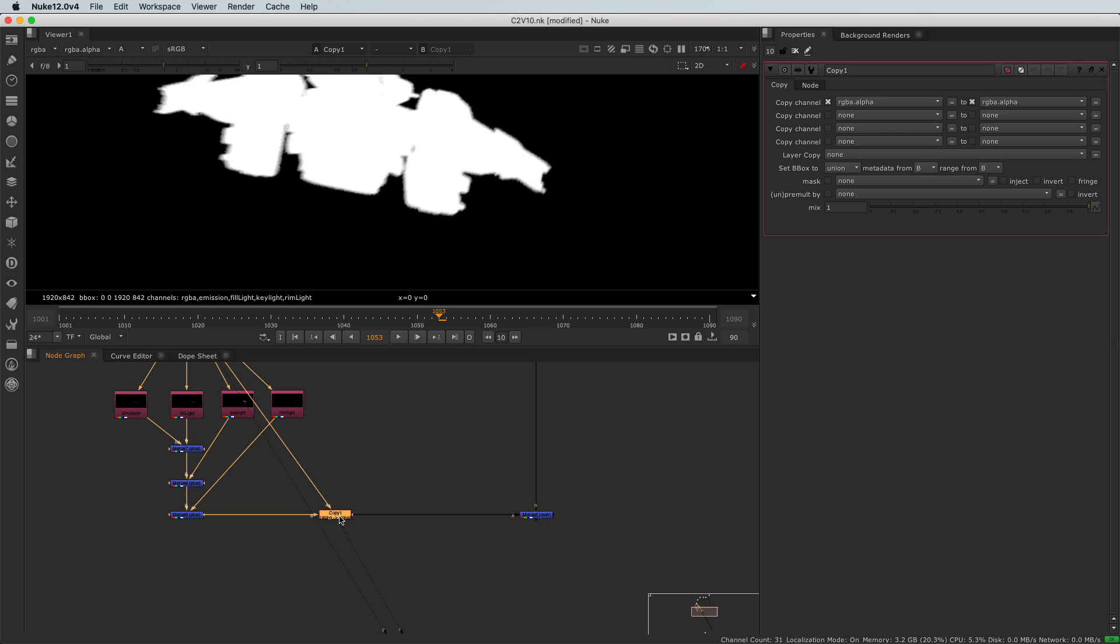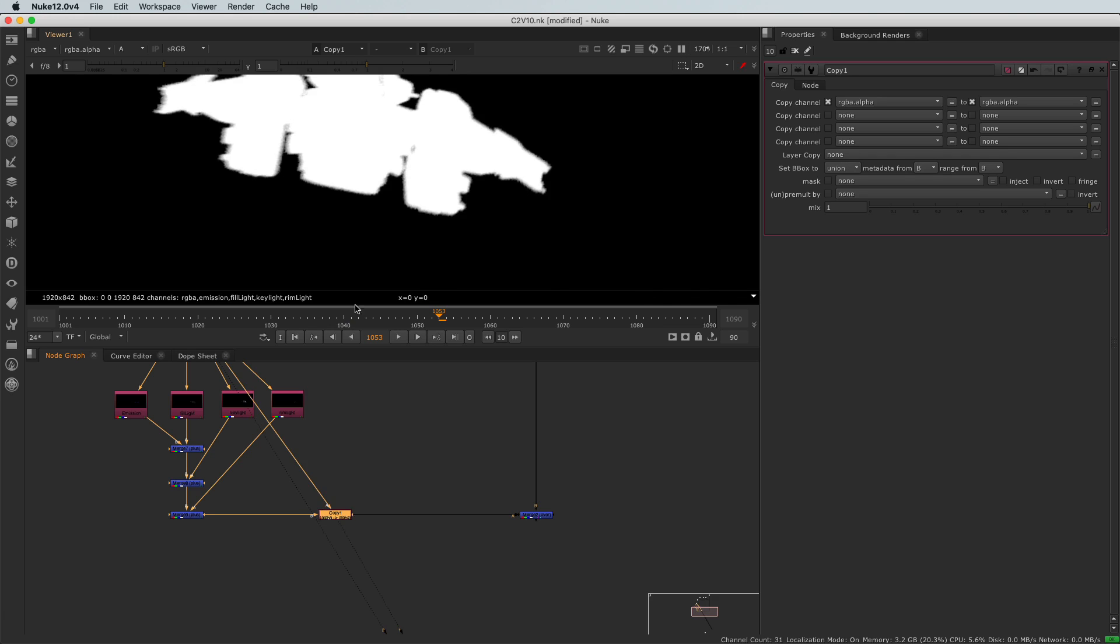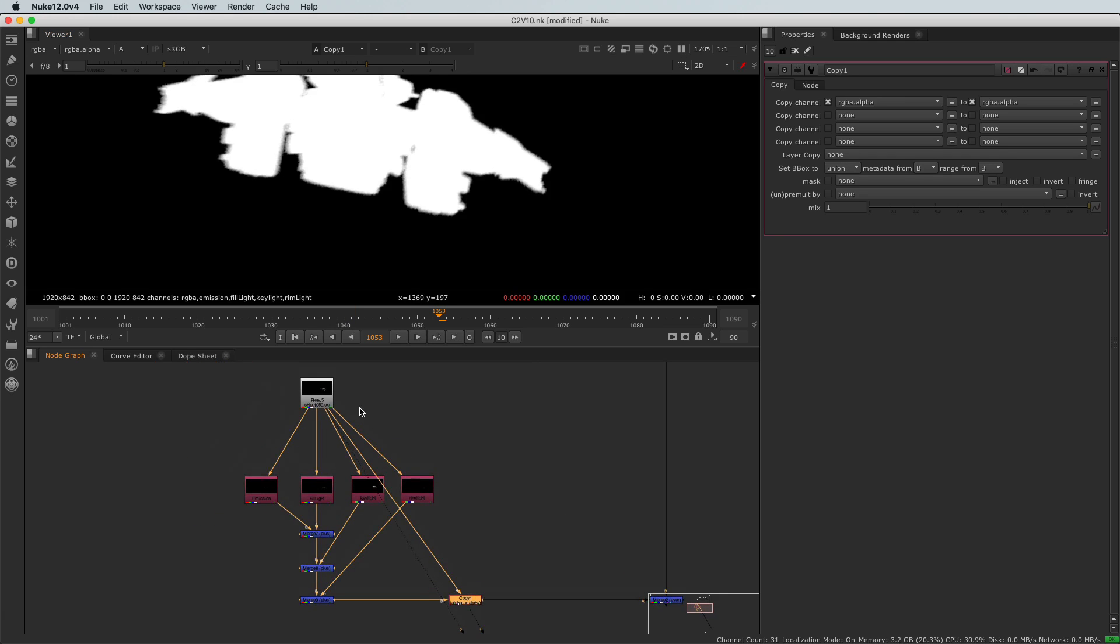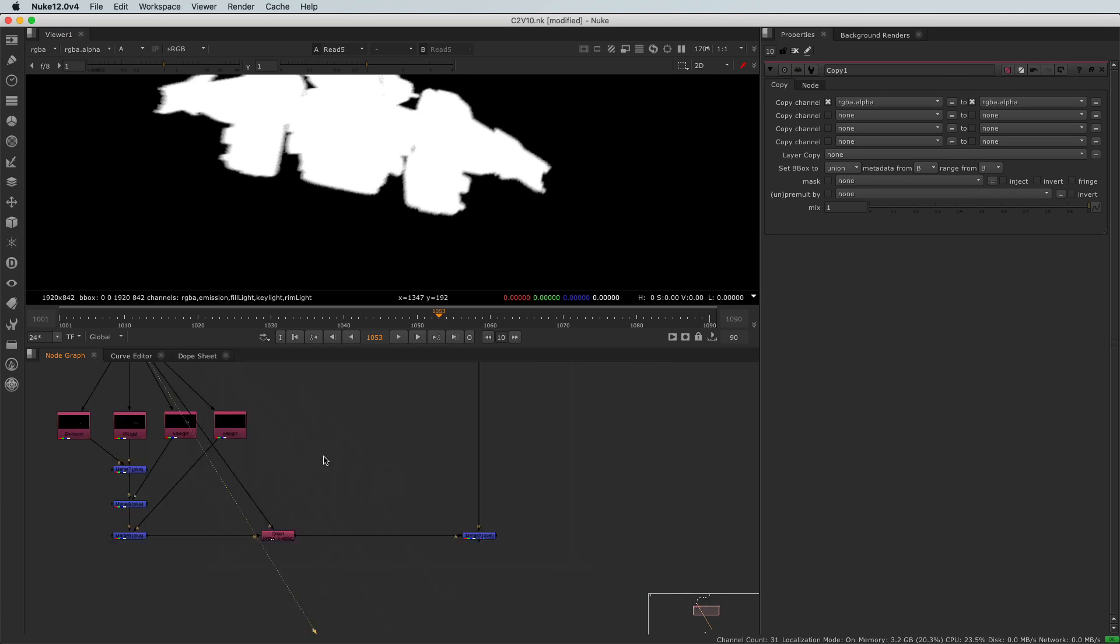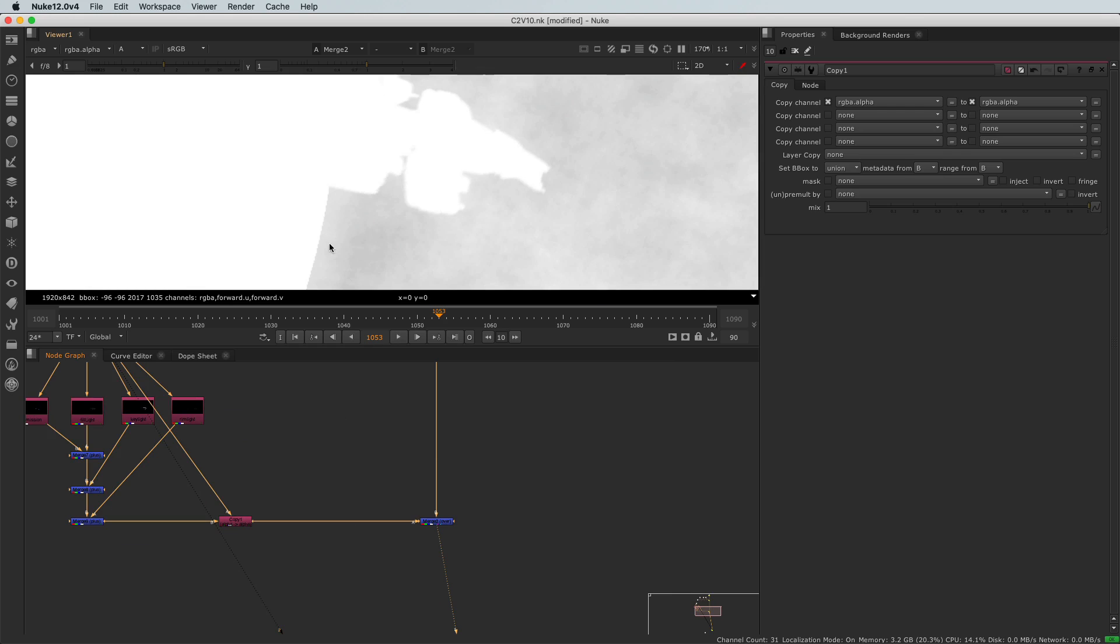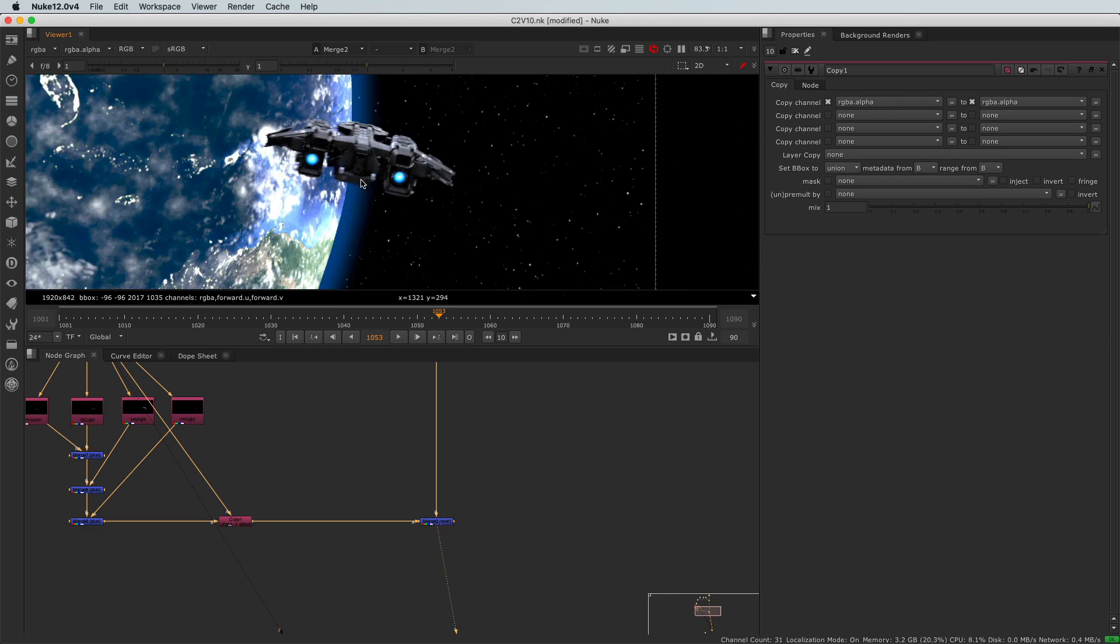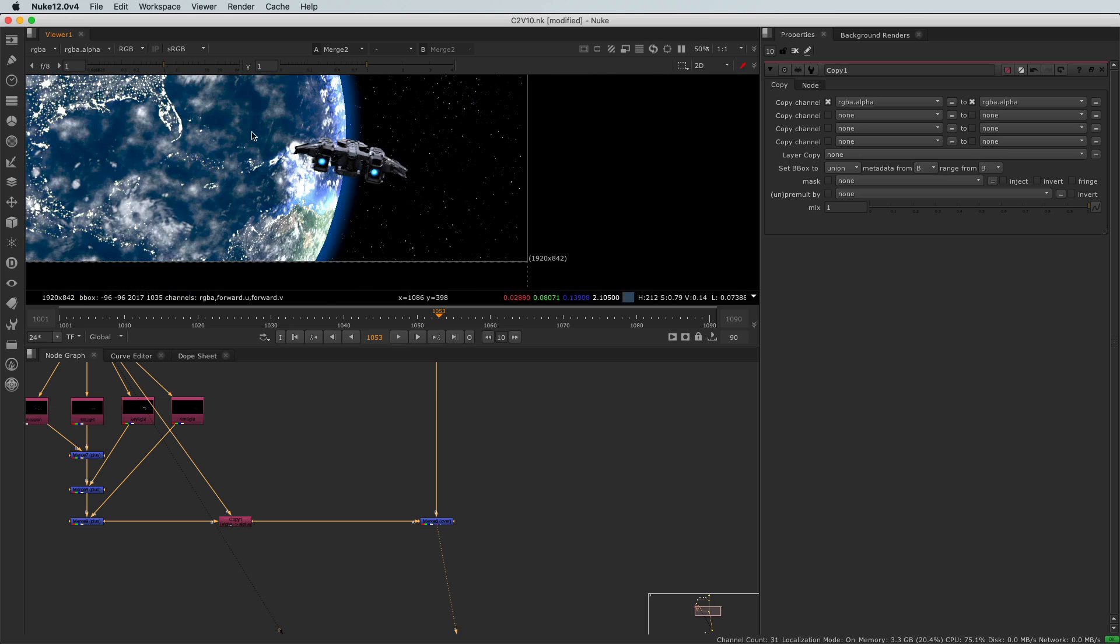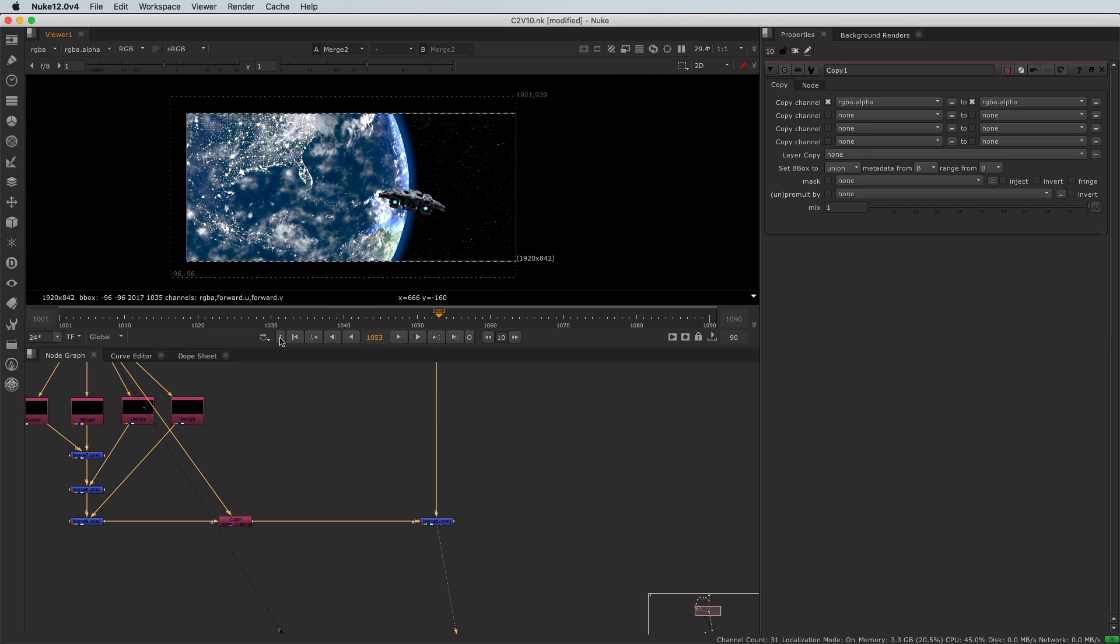If I disable that node, we get that weird alpha channel coming out of those things here. But if I enable it, we do have exactly the same alpha channel as our read node. And now, if we have a look at our merge tool and toggle back to the RGB using the A key of your keyboard, we can see that the result is now correct.